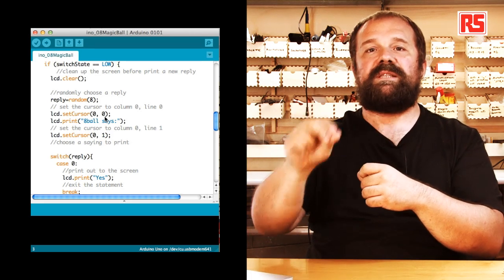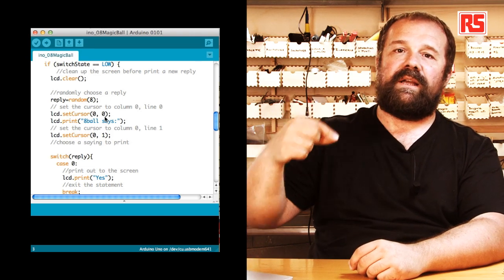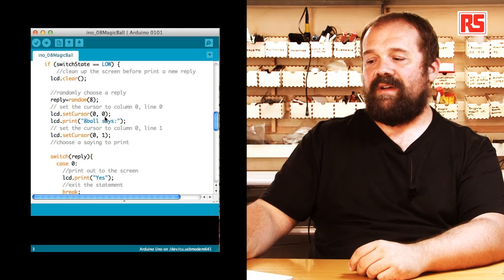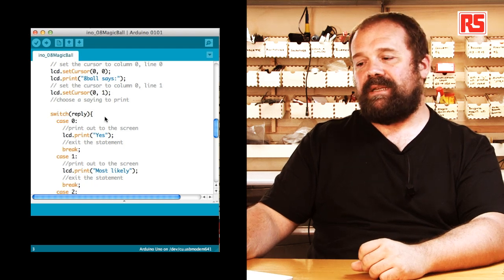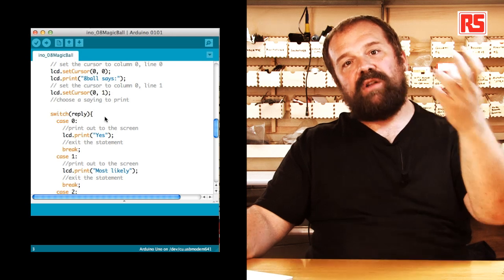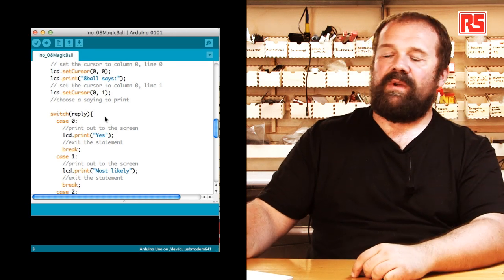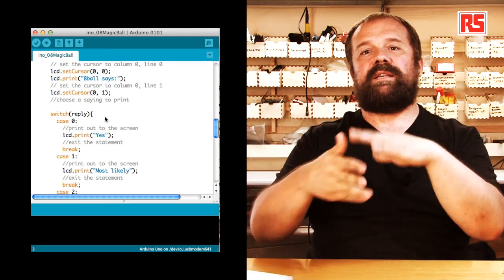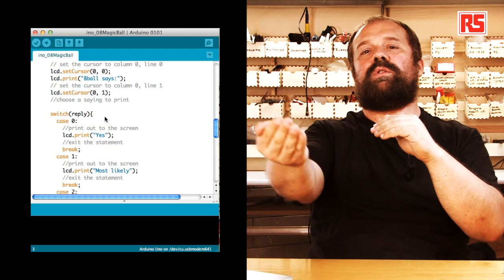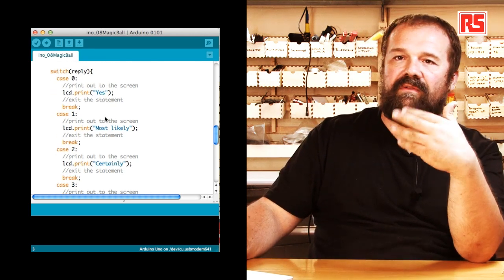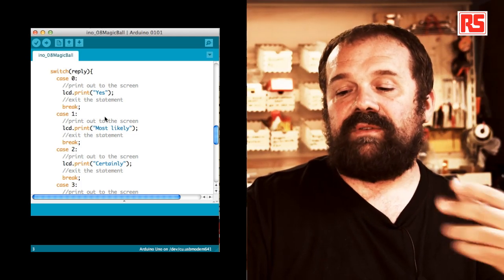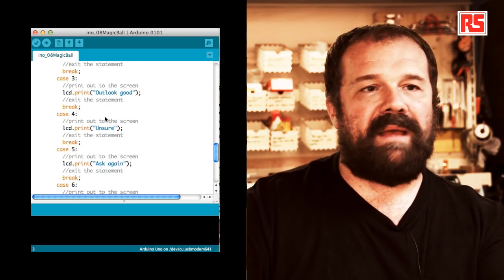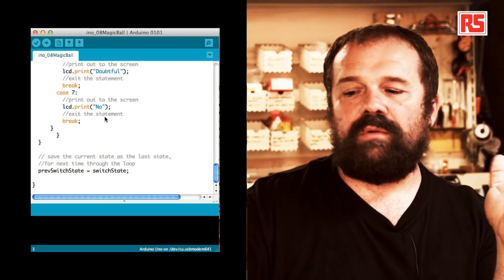And then we use an instruction called switch that basically allows us to run different parts of code, depending on the value of a specific variable. In this case, we switch based on the value of the reply variable. So if the number that was generated randomly is 0, we are going to lcd.print on the screen the word yes. And then we have a statement called break that tells Arduino that we're done executing the code in that section and we want to exit the switch statement. And then for every particular value that the variable can assume, we have 0, 1, 2, 3, and each one of them corresponds to a message. So we have unsure, ask again, outlook good, no.